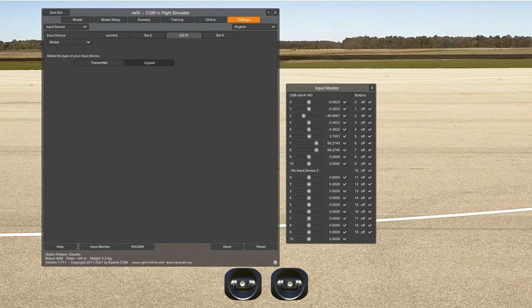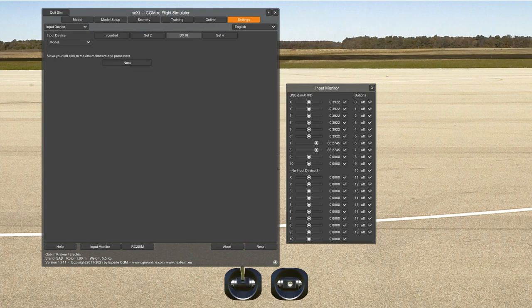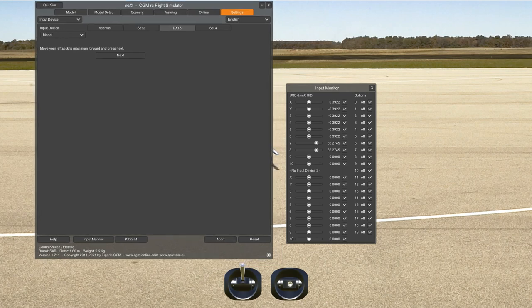You go and put all the sticks in the middle — you can't do that with flight modes, so it's not necessary — then click next. Now it says move your left stick to maximum forward, so go ahead and move it. Then click next. Now it says move your left stick to maximum backwards. I move it backwards and go next.